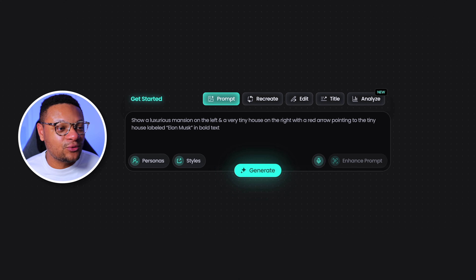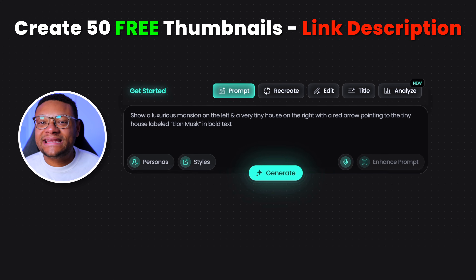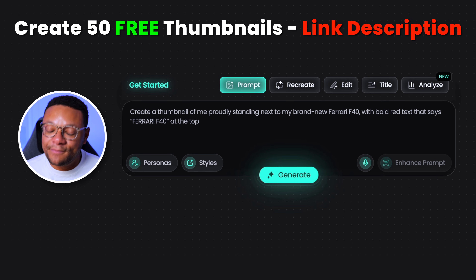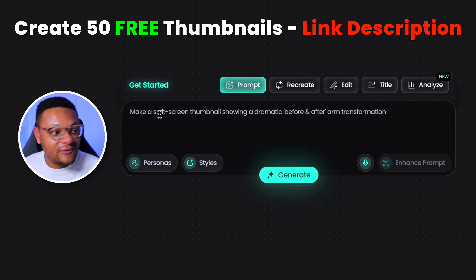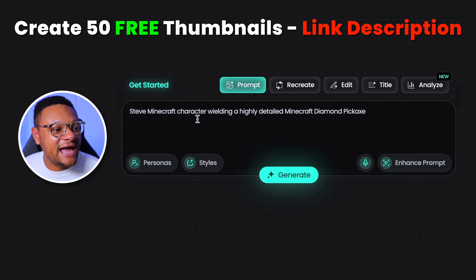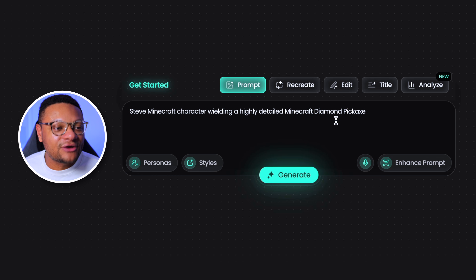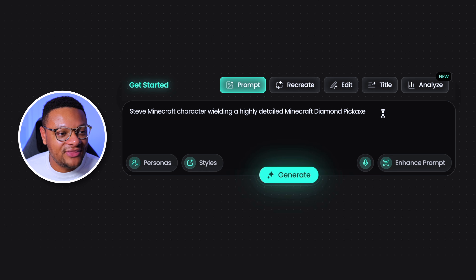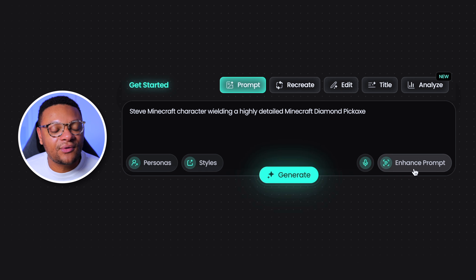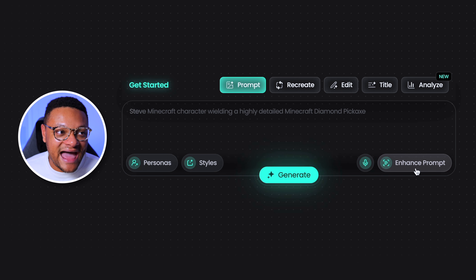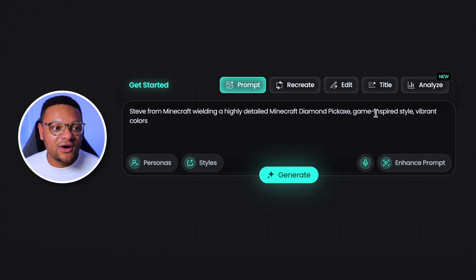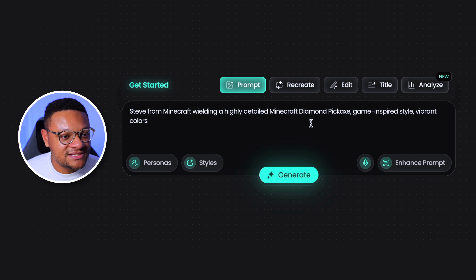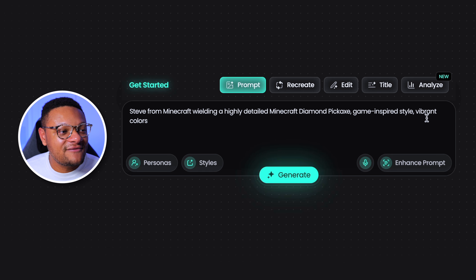Now, I told you guys that this thing is great for generating completely brand new thumbnails just based off a prompt. So the prompt I'm gonna throw in here is: Steve, Minecraft character wielding a highly detailed Minecraft diamond pickaxe. That sounds good and all, but one thing that Pixels has here is the enhanced prompt feature. If we click that, this will add more to our statement — so now you can see game-inspired style, vibrant colors — and I think that's gonna make it look so much better.